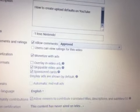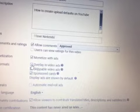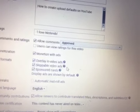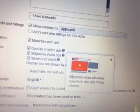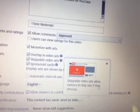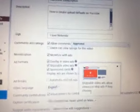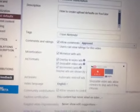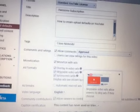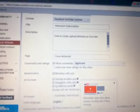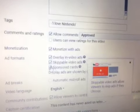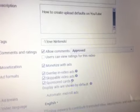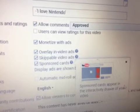Skippable video ads allow viewers to skip ads if they choose. I should do that because y'all would want to do that even if it's a 15 minute ad. Sponsored cards appear in the interactivity drawer of your video.